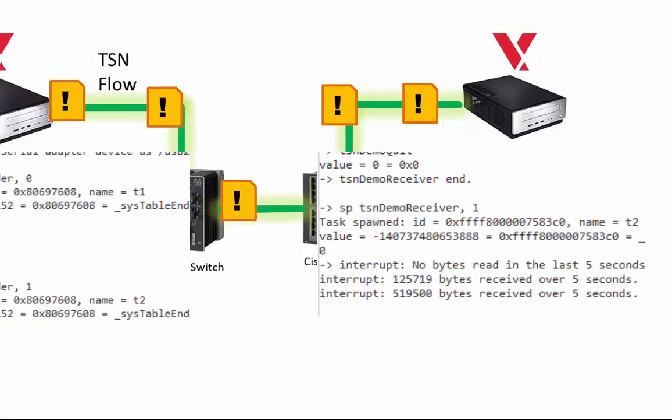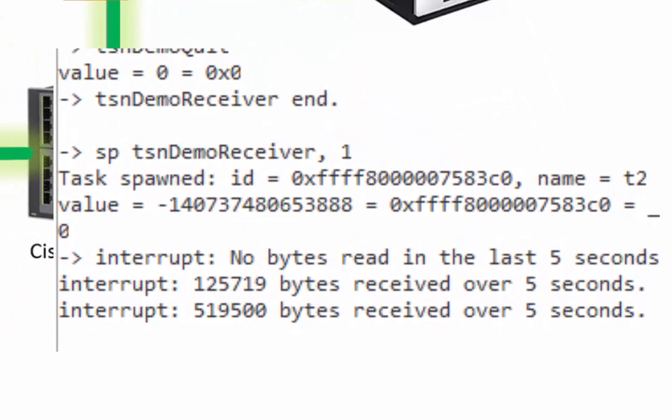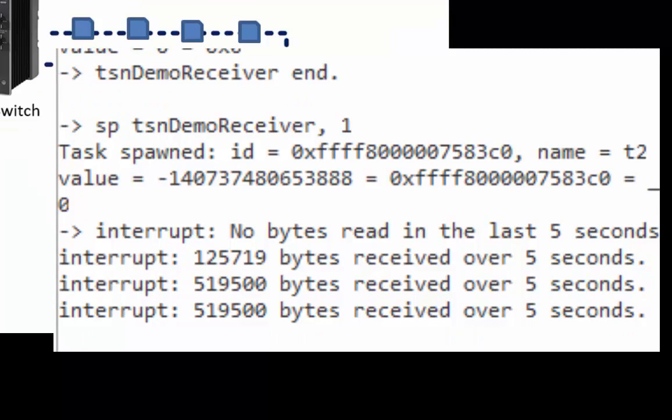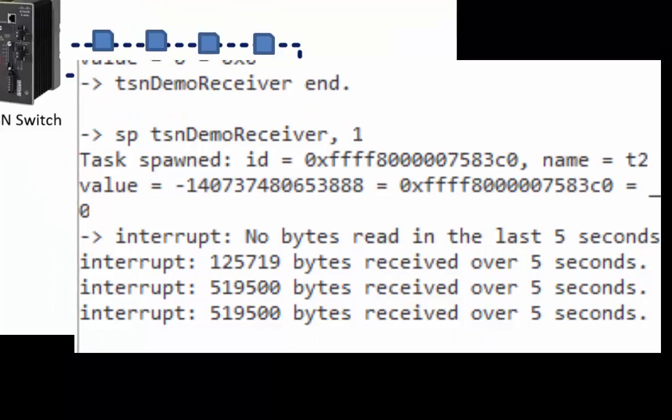On the VxWorks receiver, I'm receiving 500 kilobytes of data every five seconds. No different from what it was like in non-TSN.